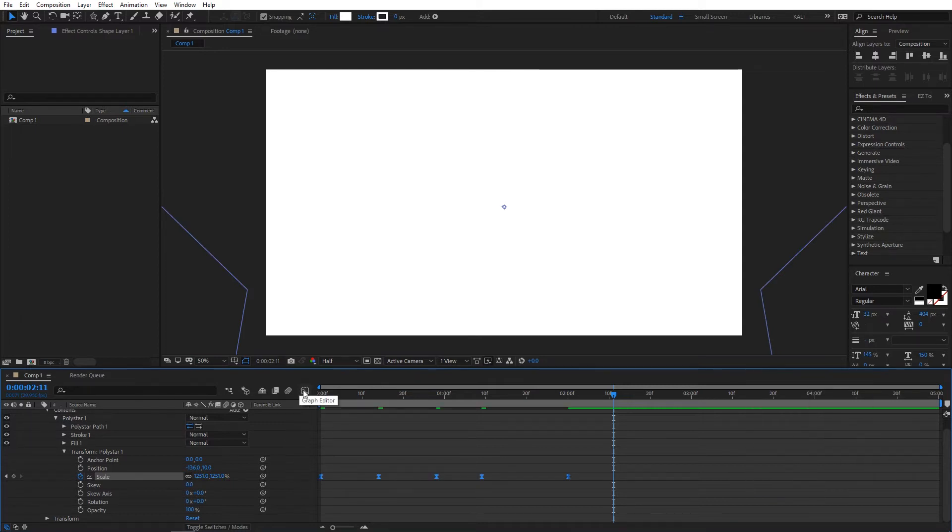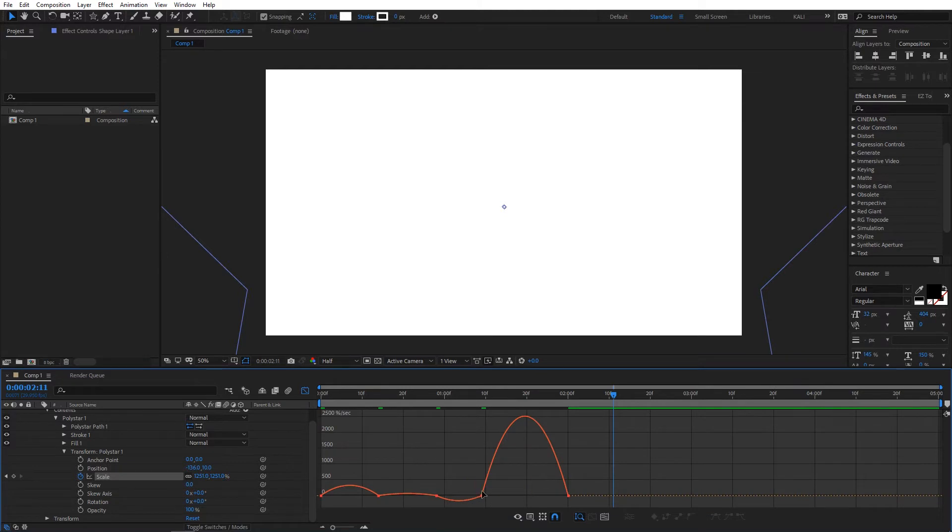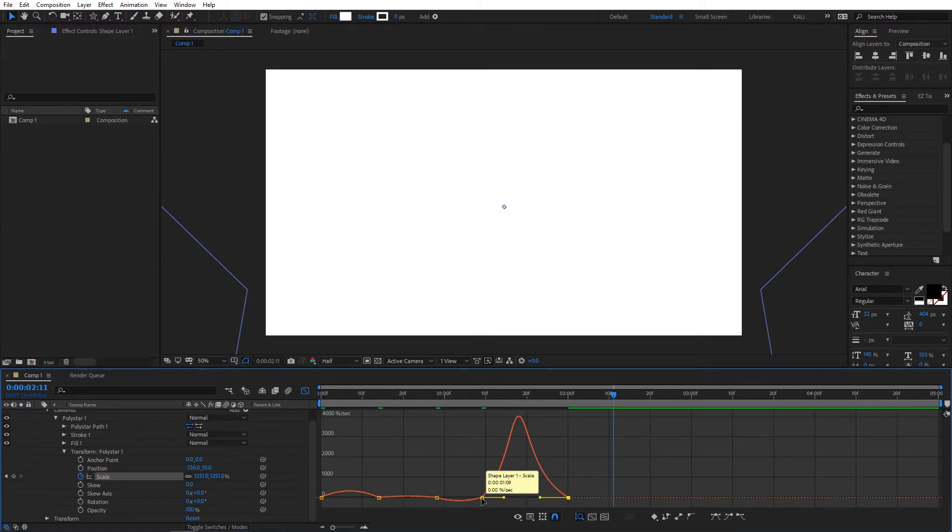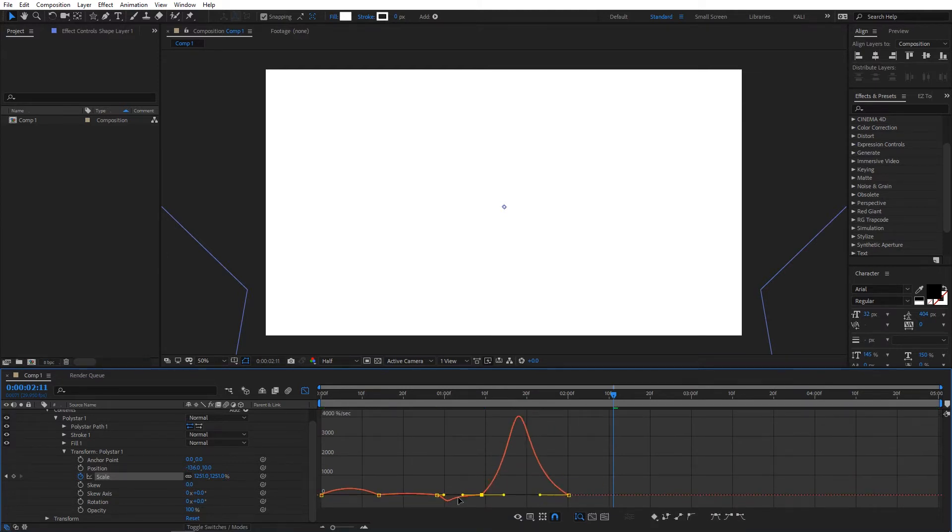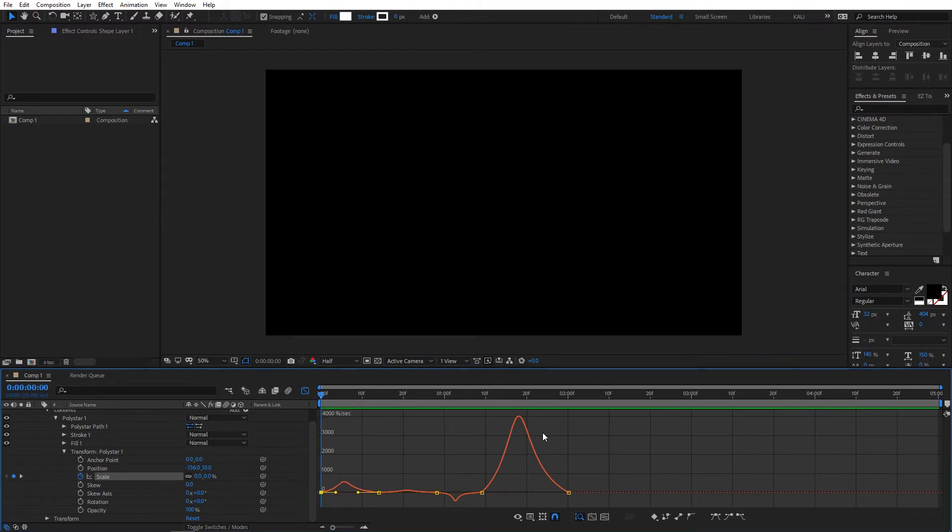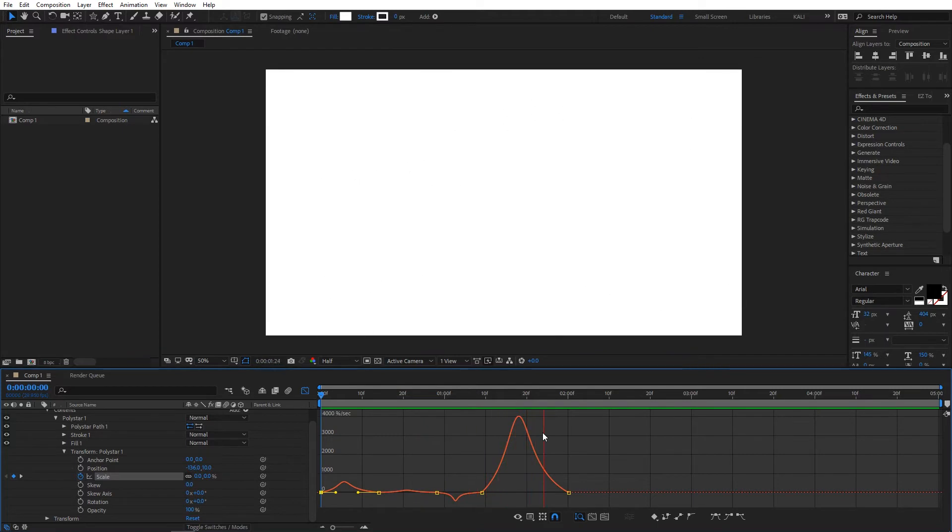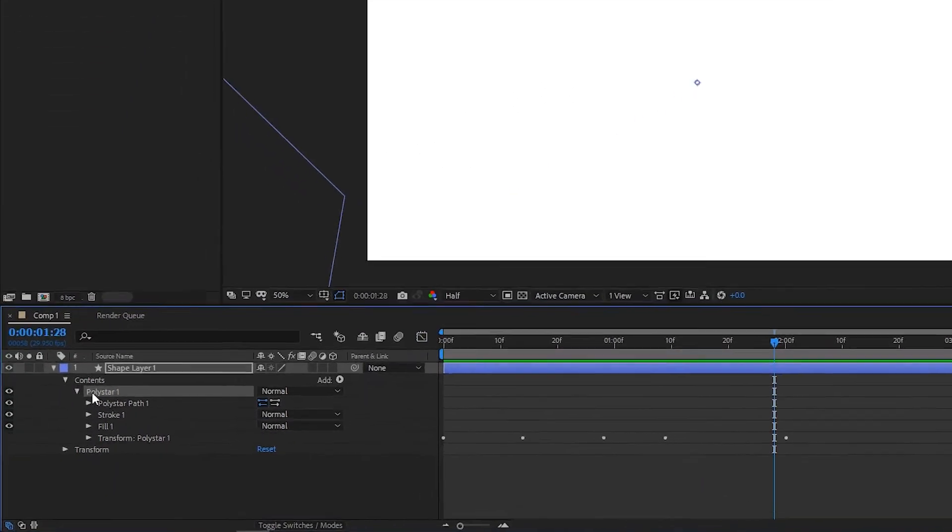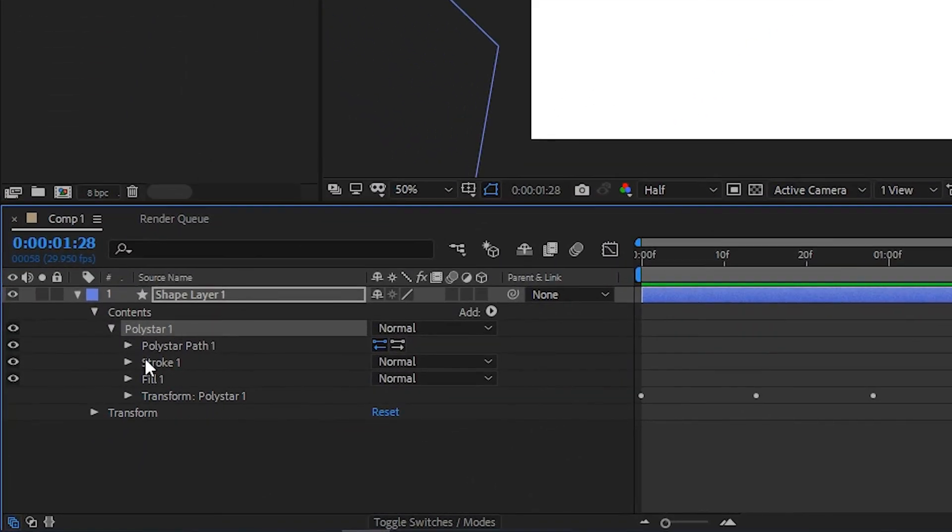Change the graph value by clicking here and adjust the curves for smooth changes like this. Now go to polystar one and expand Stroke.